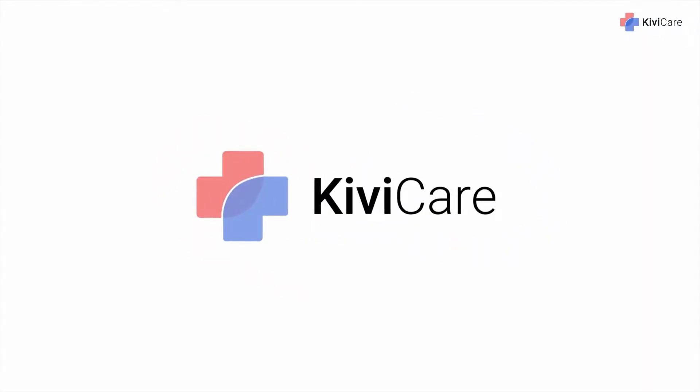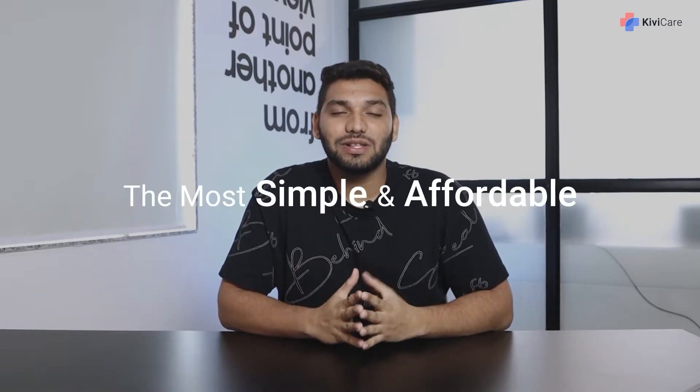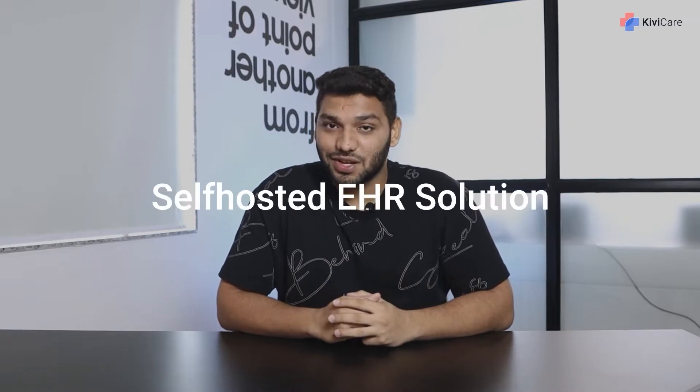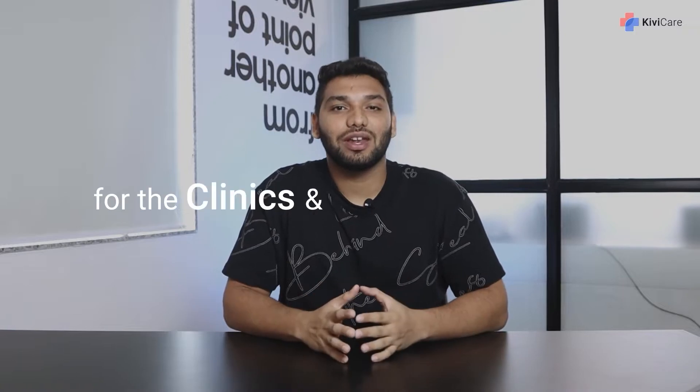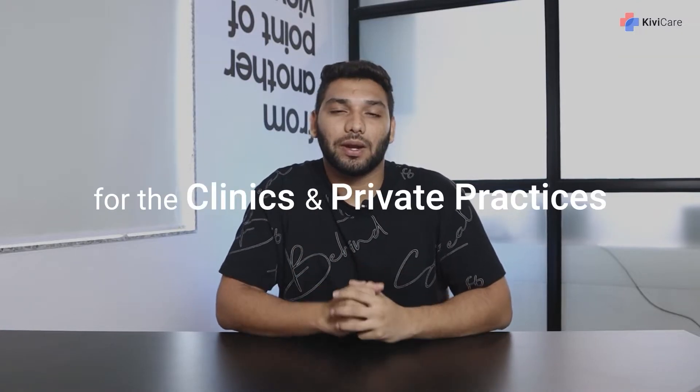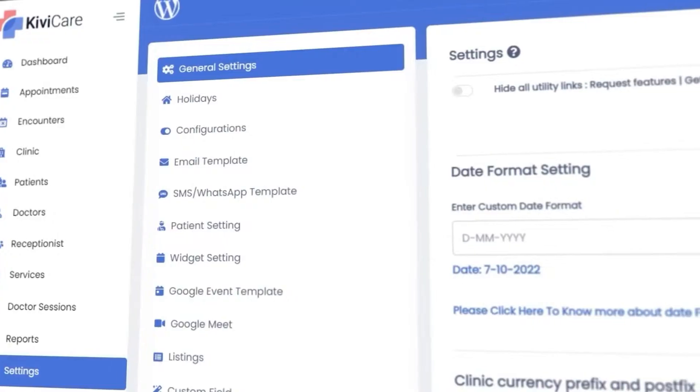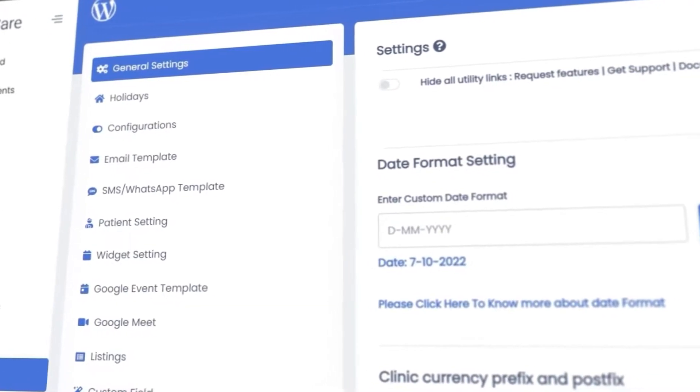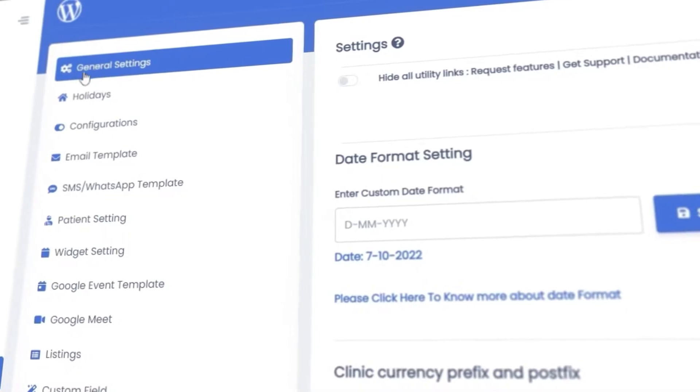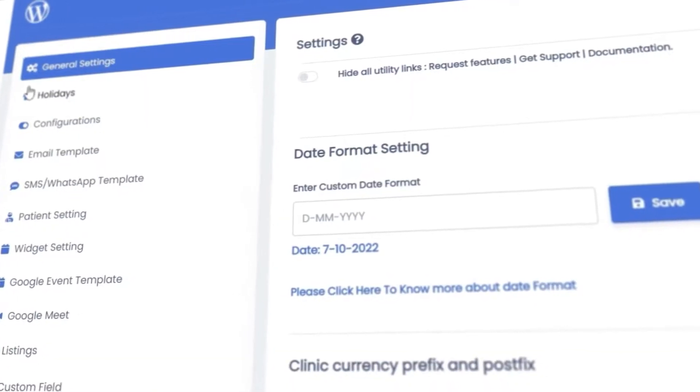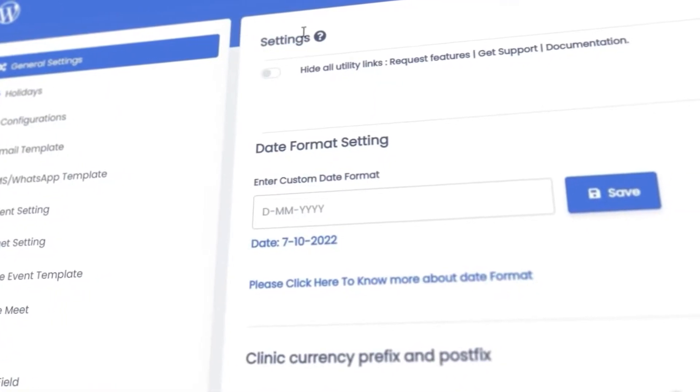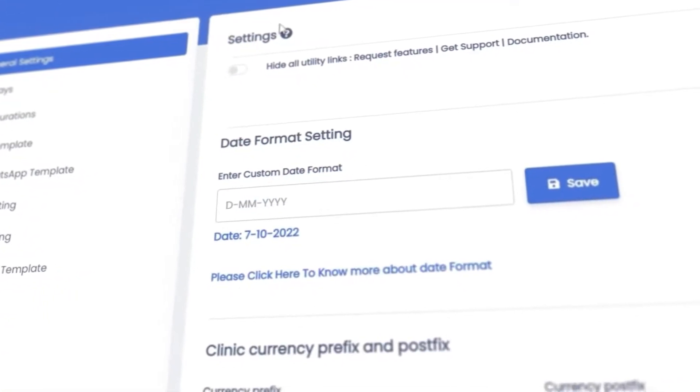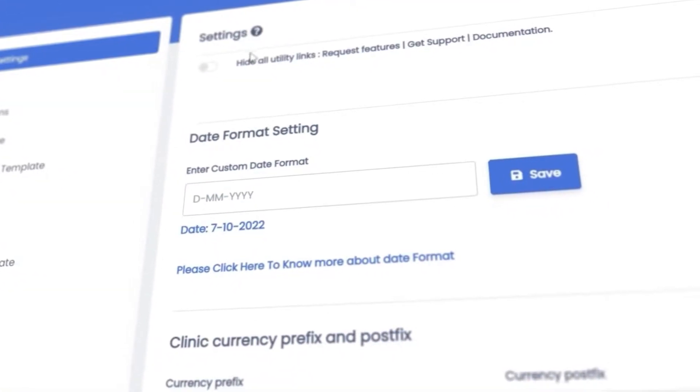Hi, welcome to Kiwi Care, the most simple and affordable self-hosted EHR solution for clinics and private practices. Kiwi Care allows you to do changes and customize your theme directly from our setting tab. There are many options available in the settings.